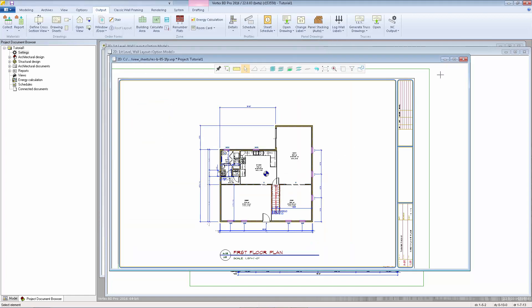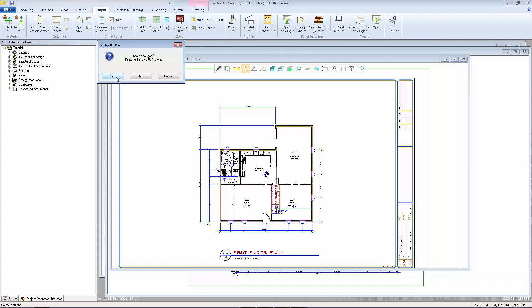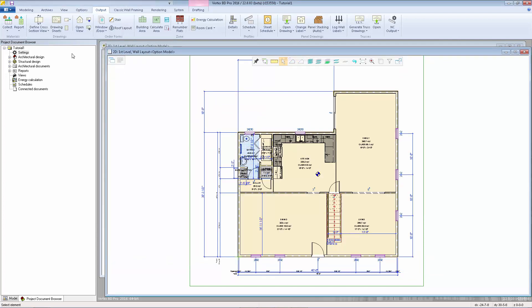I'm going to close this sheet, we can say yes to save the changes, and I'm going to go and open up the elevation sheet. Since we're opening this sheet for the first time we need to check off update views and update models so it generates those elevation views when we open up the sheet.